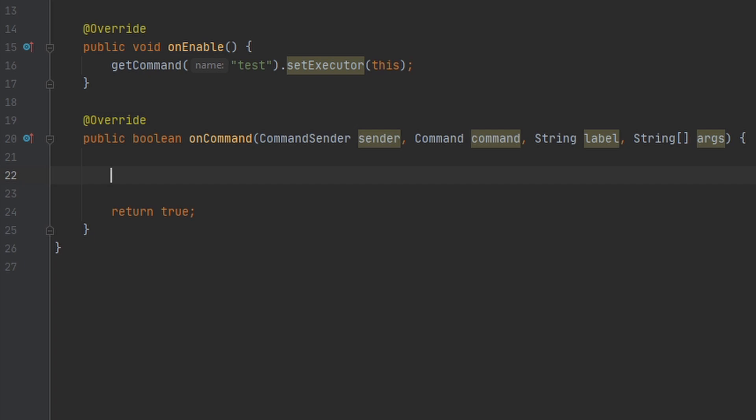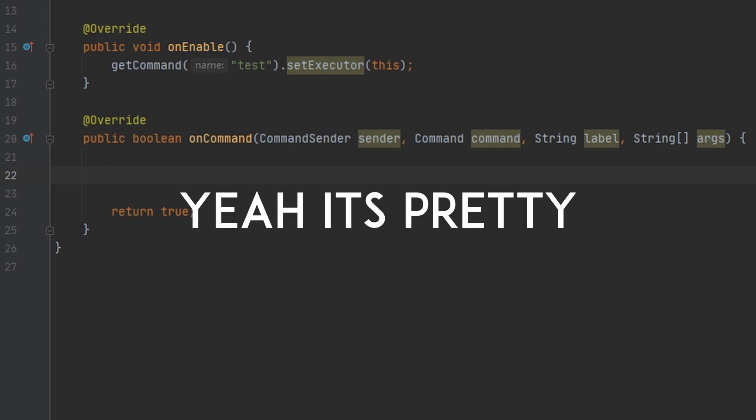Here we're going to see if the person sending the command has access to our permission. This video is going to be really short because permissions are super easy. You can apply this method to senders, players, anything like that. I think those are the only types of things that can get this applied to it, so it's pretty simple.